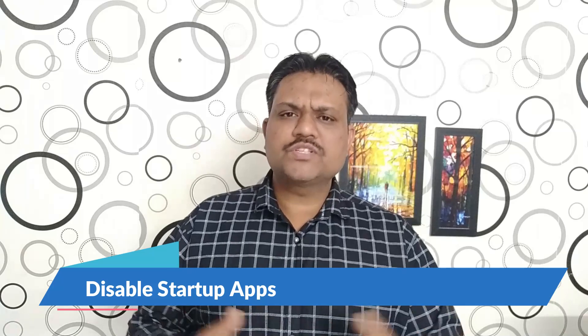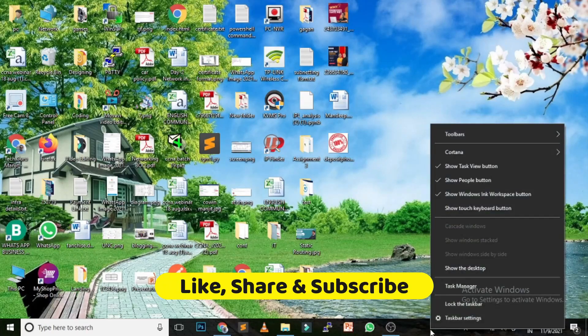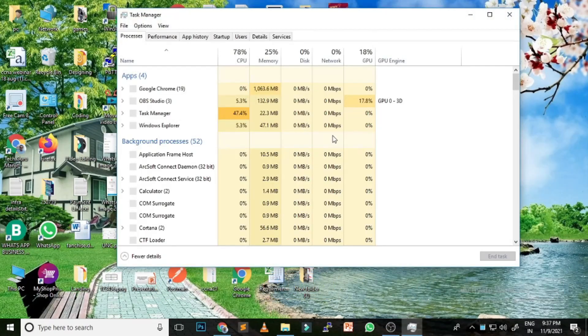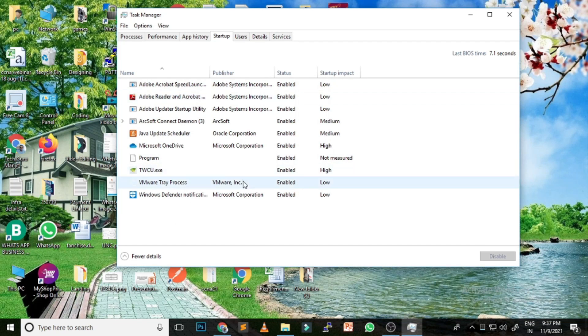The first option is to disable startup applications. Sometimes we don't use some applications, but when we boot our system they automatically run in the background. To disable startup applications, right-click on the taskbar, click on Task Manager, then click on the Startup tab. You can see a list of applications that run when you start your computer. Right-click on any you don't use and click Disable.